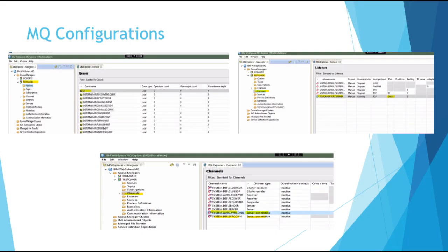On this slide you can see the queue manager in MQ Explorer. You can see the TestQMGR queue manager and the queue called queue1. You can also see the channels. This is the default configuration which exists when the queue manager was created. You could also create your own server connection channel using a runmqsc command.